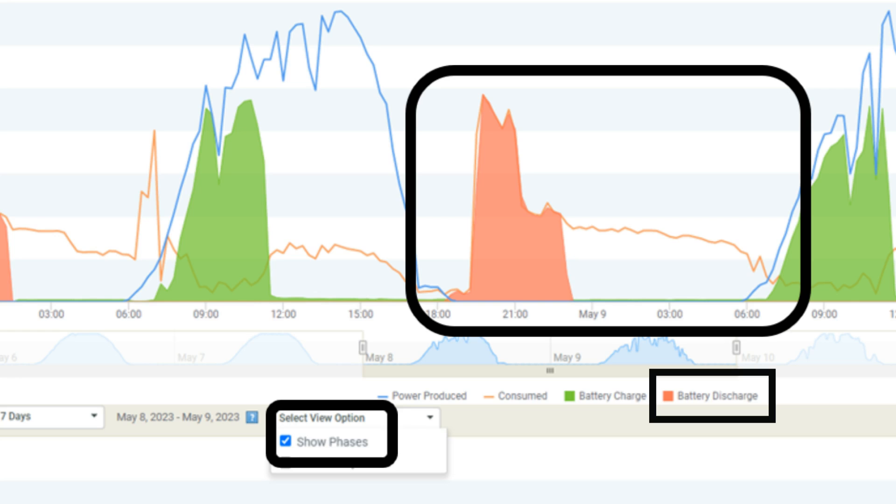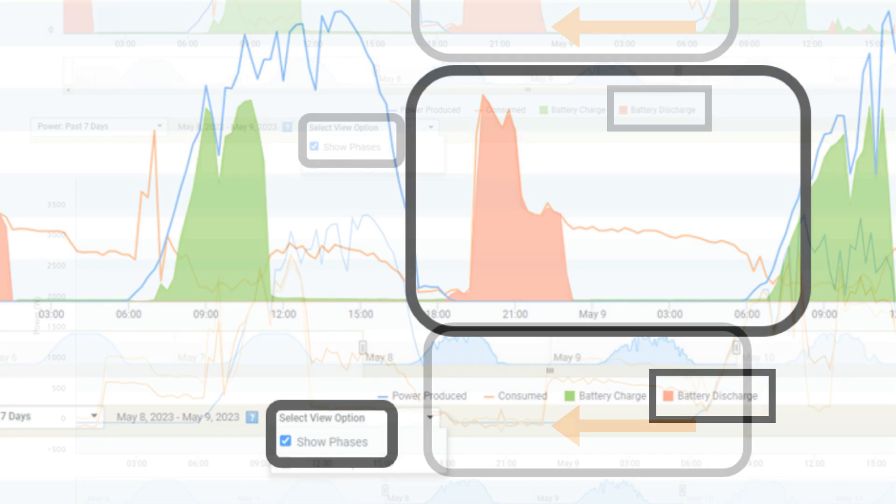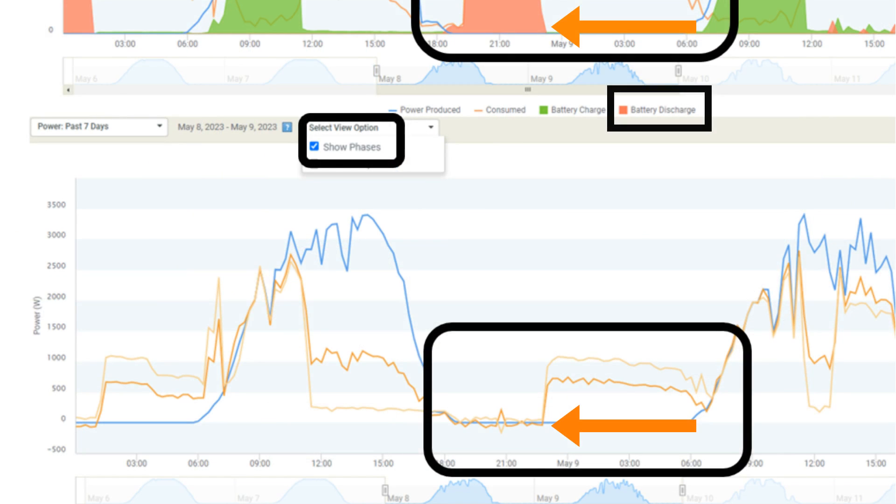The meter graph should never display negative values with one exception: negative values are acceptable only when the IQ battery is discharging. This is because the loads are never perfectly balanced. One line will display as positive and the other line will display as negative during periods of IQ battery discharge.